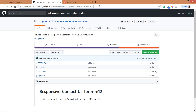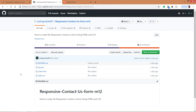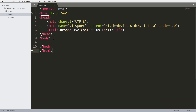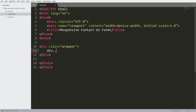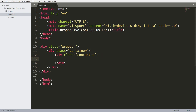For the code, you can visit my GitHub account where you can download the files. Now let's get started with the HTML structure. First, create the wrapper and the container div. Inside that, create the contact us div, and inside that create the h1 tag with content in it.